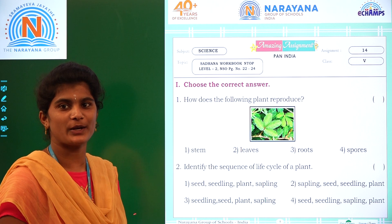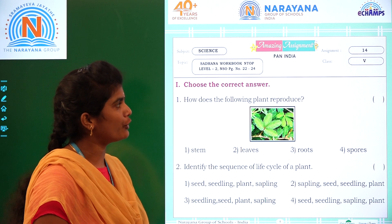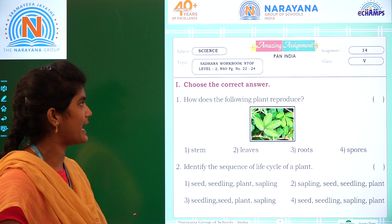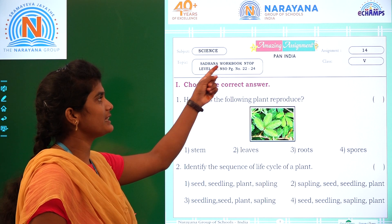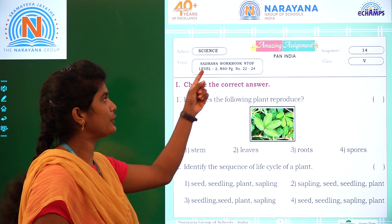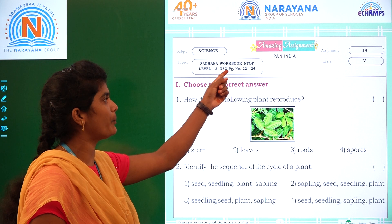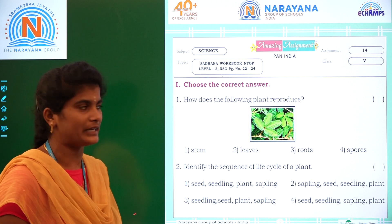Welcome to Narayana Life Classes Amazing Assignment 14 for Class 5, subject Science. Coming to the topic: Sadhana Workbook, End of Level 2 and NSO, page numbers 22, 23, and 24.